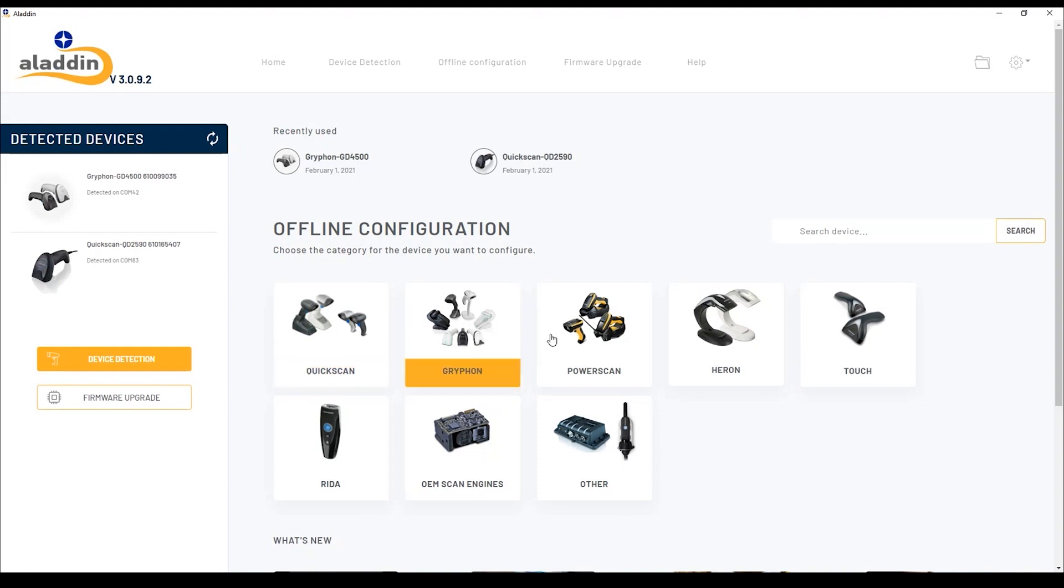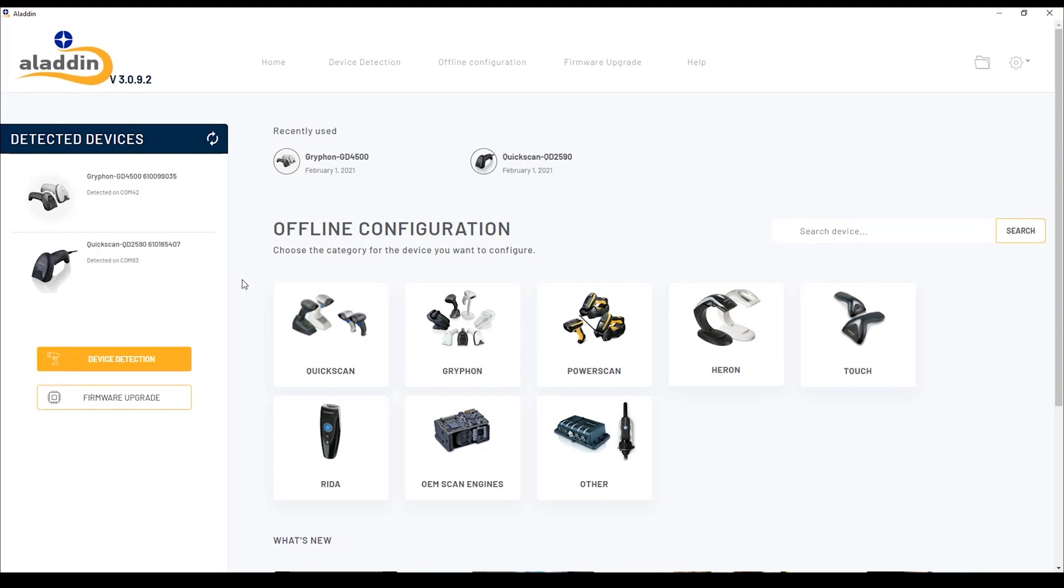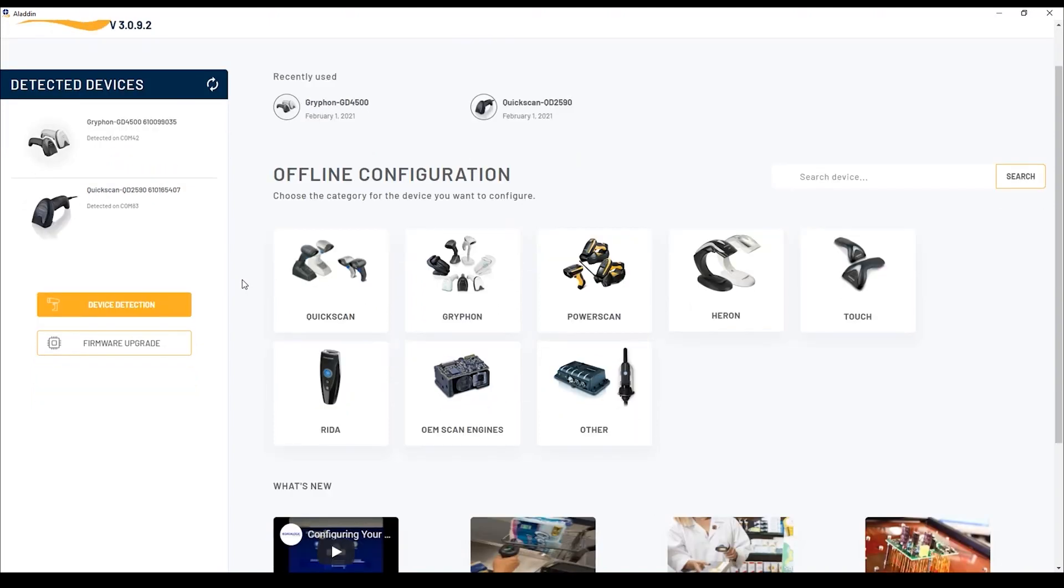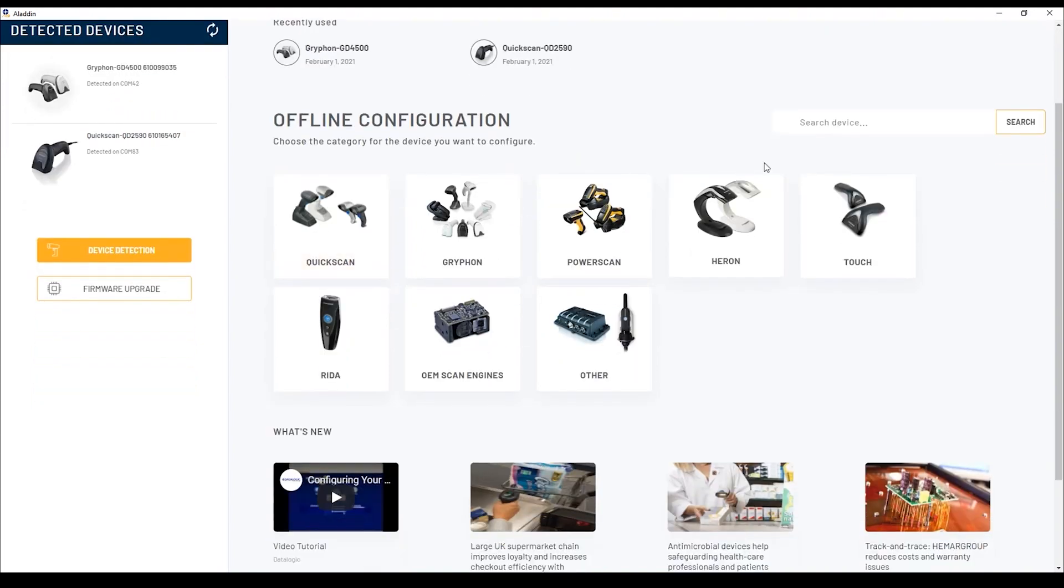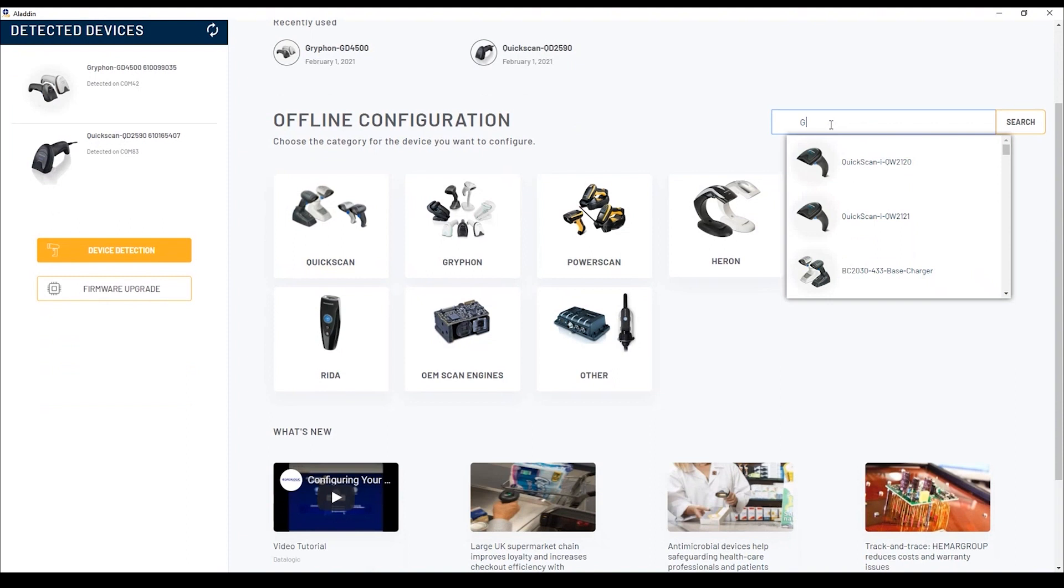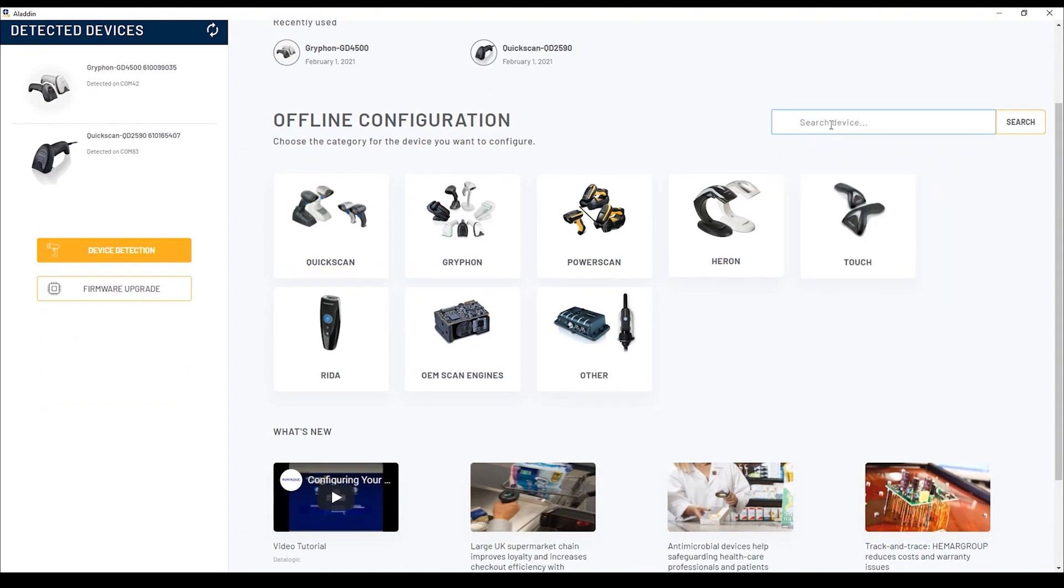In the home page, there are all the supported product families. On the left, there is a detected device panel where every device that is connected to the PC through a serial or USB serial interface is automatically detected at startup. On the right, there is a search bar as a shortcut to find any product you may want to perform an offline configuration.